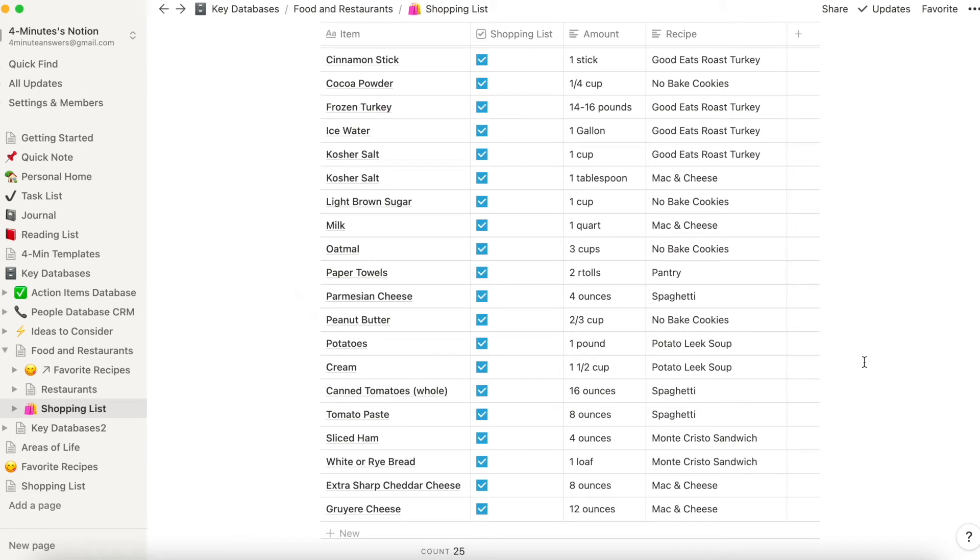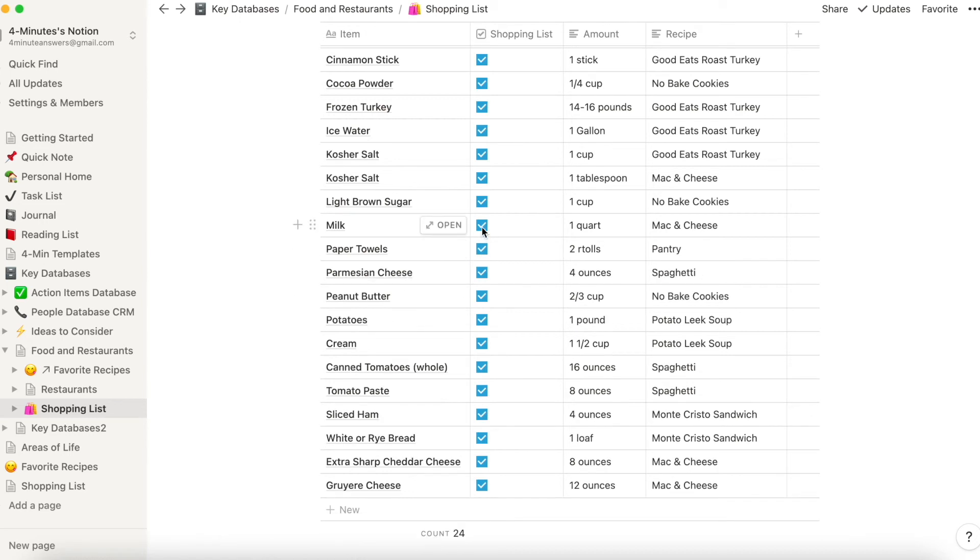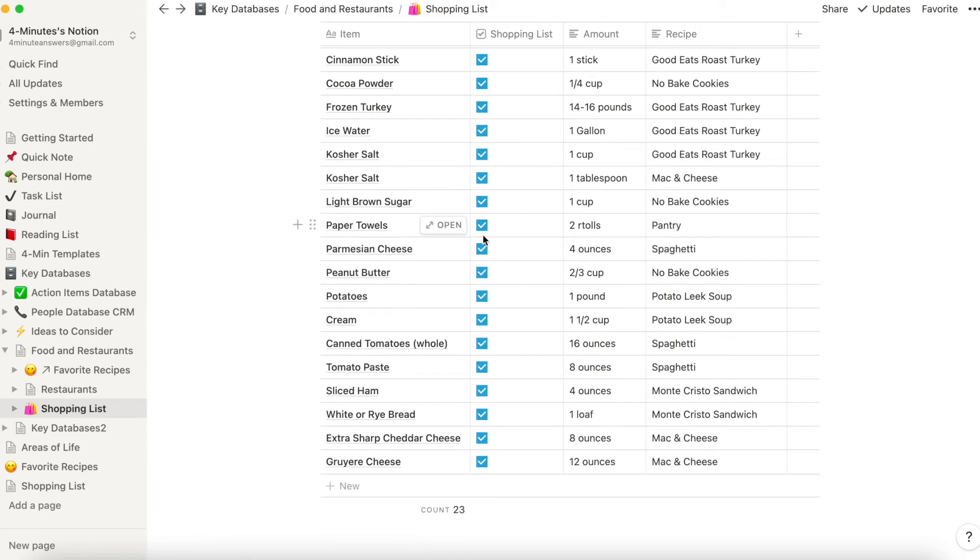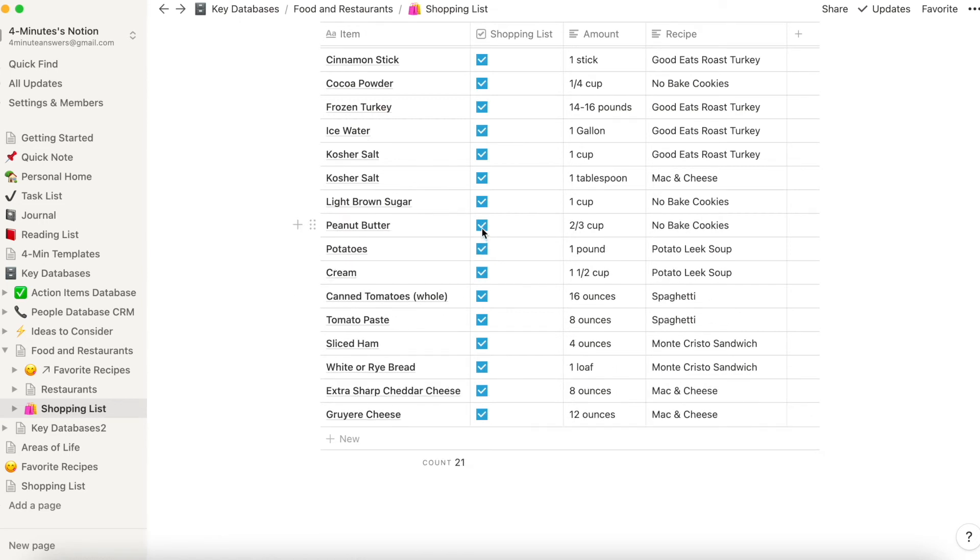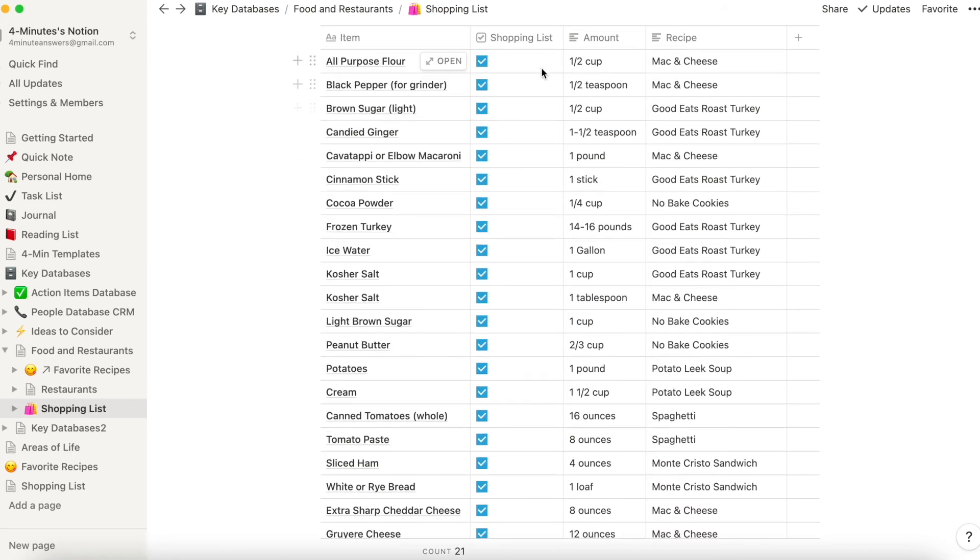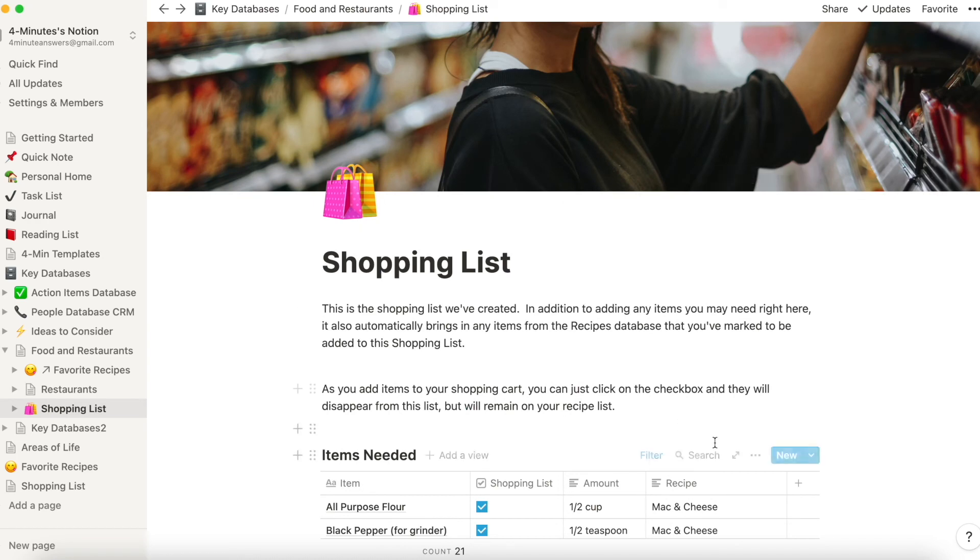And so now when we go to the store, we can pull up Notion on our mobile app, pull up the shopping list, and as we pick things off at the grocery store, we can just tick them off and they disappear. Now they don't disappear from the recipes. They still appear on your recipes. And frankly, this is just filtering the shopping list out so it only shows items that have a checkmark.